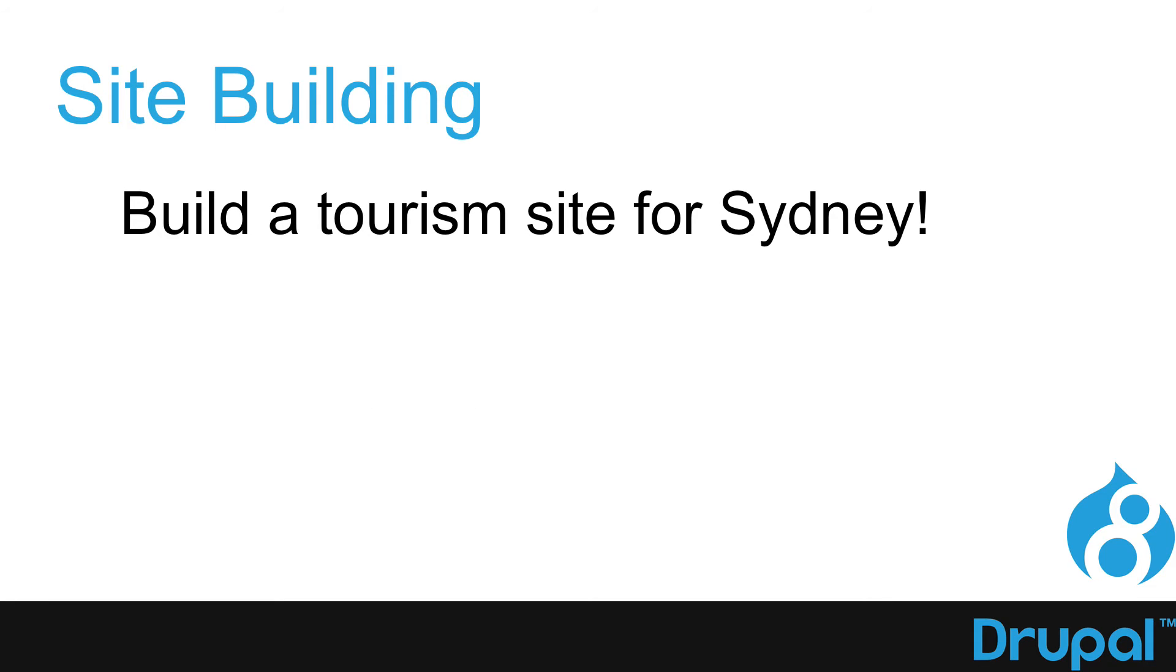As you've probably guessed, we'll be using a number of contributed modules as well, including View Slideshow and Simple GMaps.